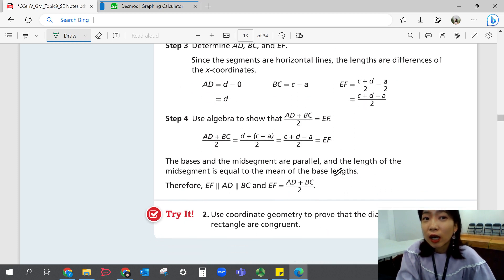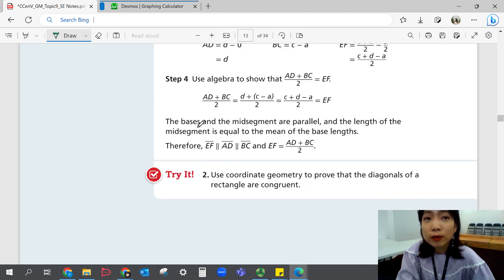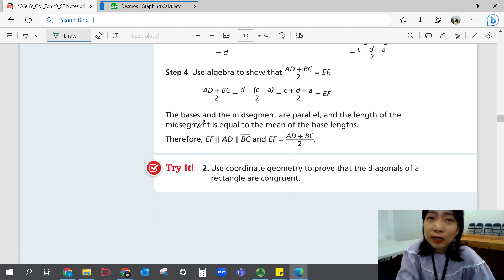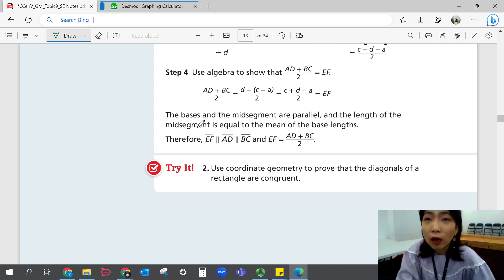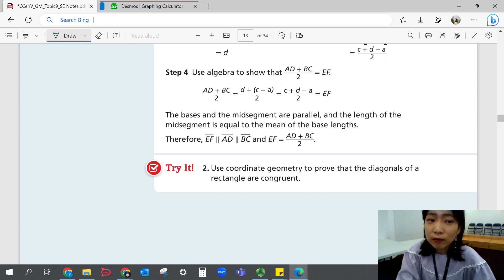Now it's your turn for Try 2. Look at the steps in Example 2 and follow those steps to use coordinate geometry to prove that the diagonals of a rectangle are congruent. You did plan for this in Try 1 — now you have to prove it using the same steps.